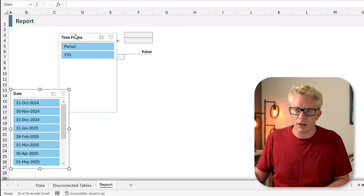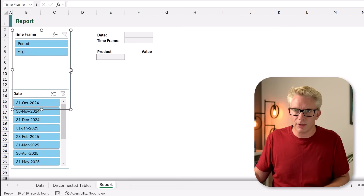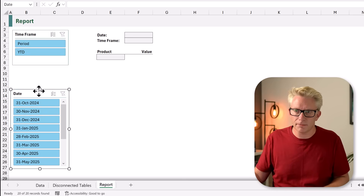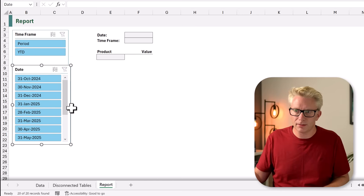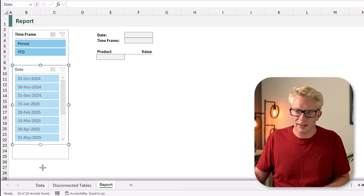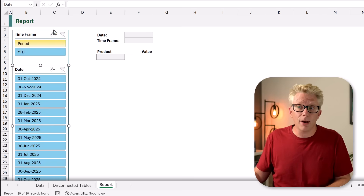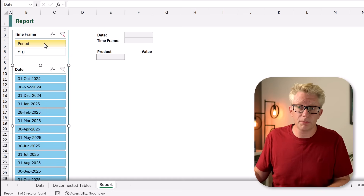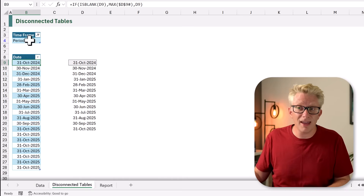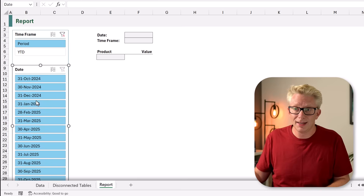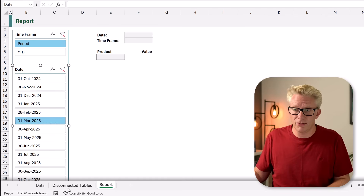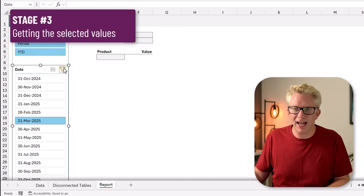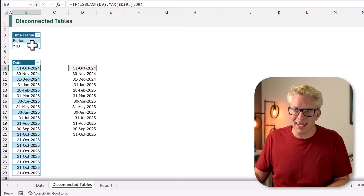I'm going to place these on our sheet at the top — holding Alt so they snap to the grid. We now have our time frame and our date slicers. When we click the buttons — for example selecting period — if we look in our disconnected table it filters to only show period. If we select a month, it filters our disconnected table to only show that month. That means we want to get the values which are visible in each of these tables.